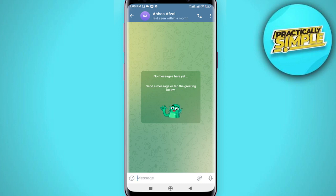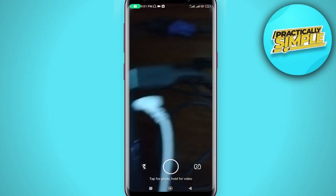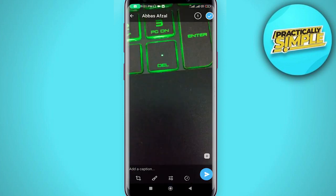Once inside the conversation, click on the clip icon at the bottom, then click on the camera option. Take a photo like that. To send this as a self-destructing photo, press and hold on the send button.